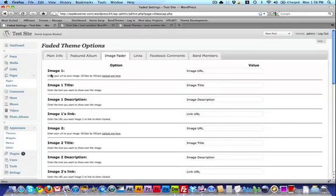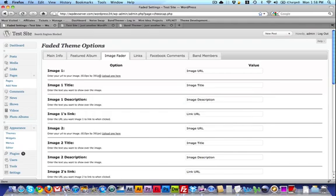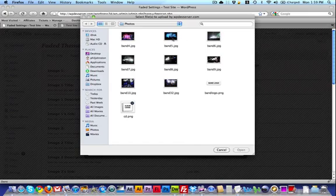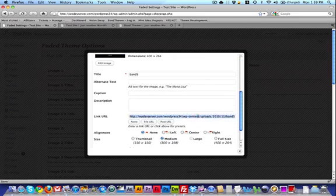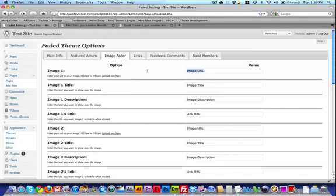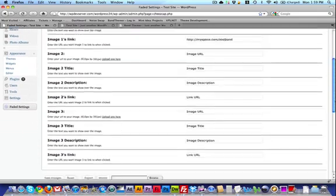I can select my first image here. The image size is 610 pixels by 391 pixels, but you don't have to upload an image that exact size — there's a script in the back end that's going to resize it for you without distorting the image. I'll click on Upload, select files, and pick an image. Once it's uploaded I'll scroll down to where it says Link URL, copy that, close the dialog, and paste it in where it says Image URL. I've also got an Image Title field — I'll say Image Title One — and an Image Description — Image Description One. I can also put in a link for where I want it to go, so I'll say http://myspace.com/testband. You can repeat that process for the other two images, then hit Save Changes.